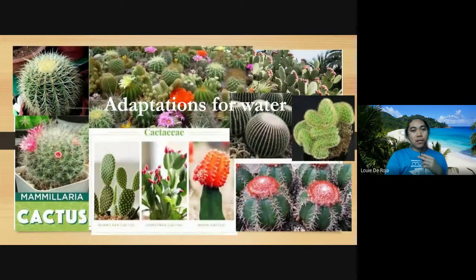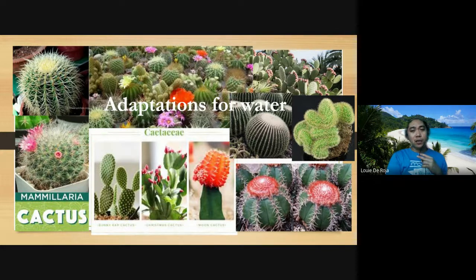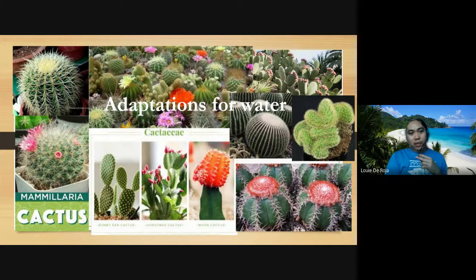Next are adaptations for water. Some plants have difficulty getting water, especially those in the desert, like cacti. There are many types of cacti. Their structure has spines on the outside, and on the inside they store large amounts of water so they can survive in the desert.